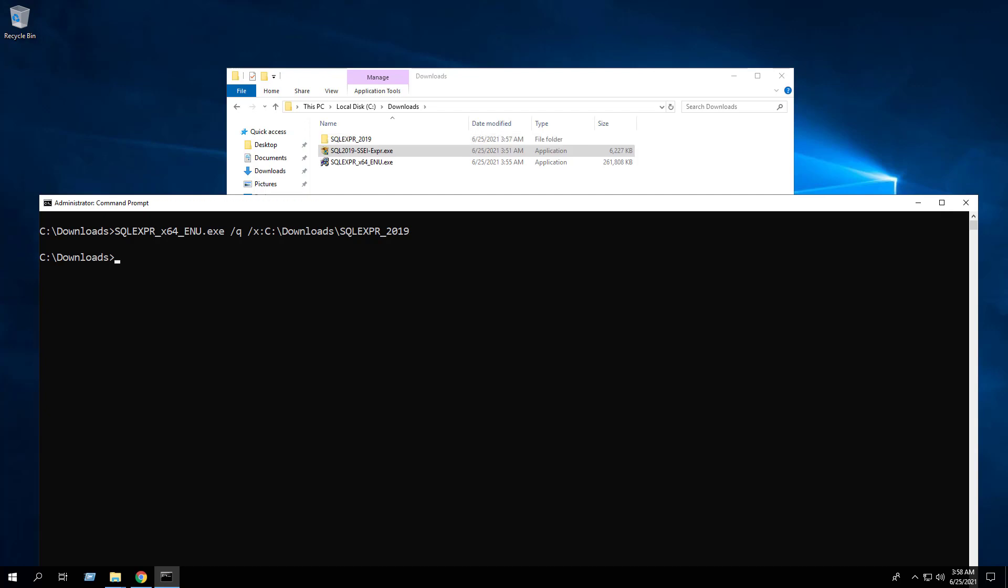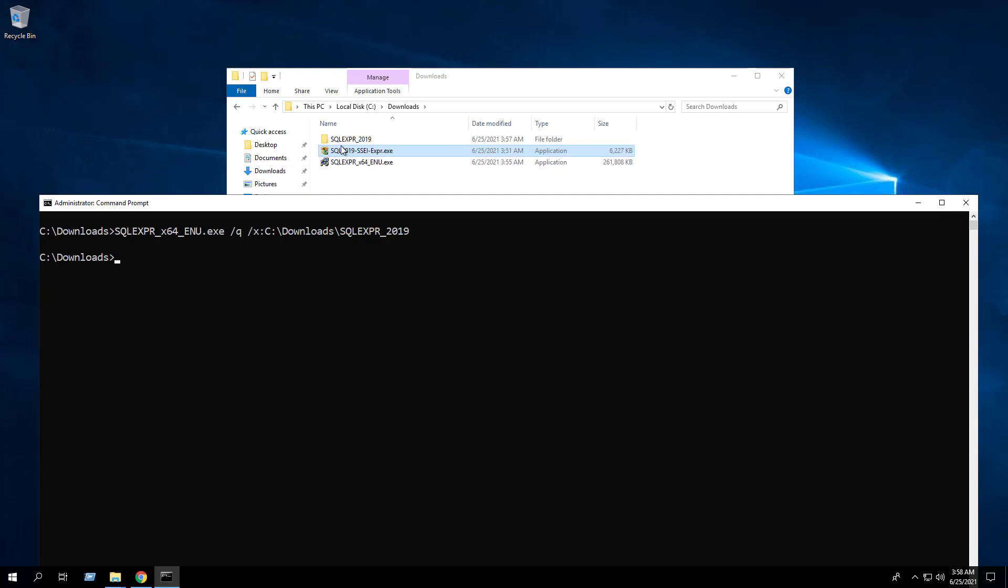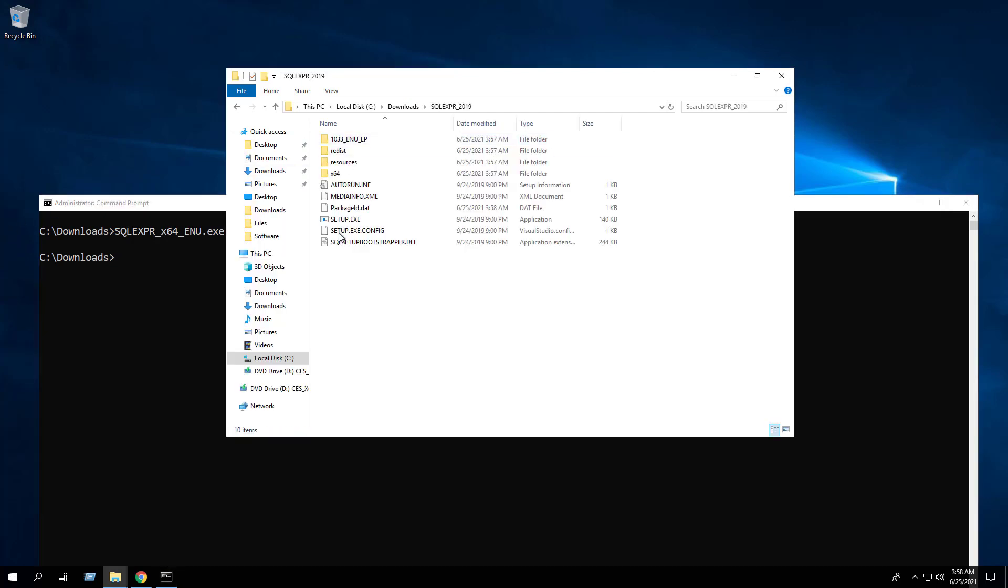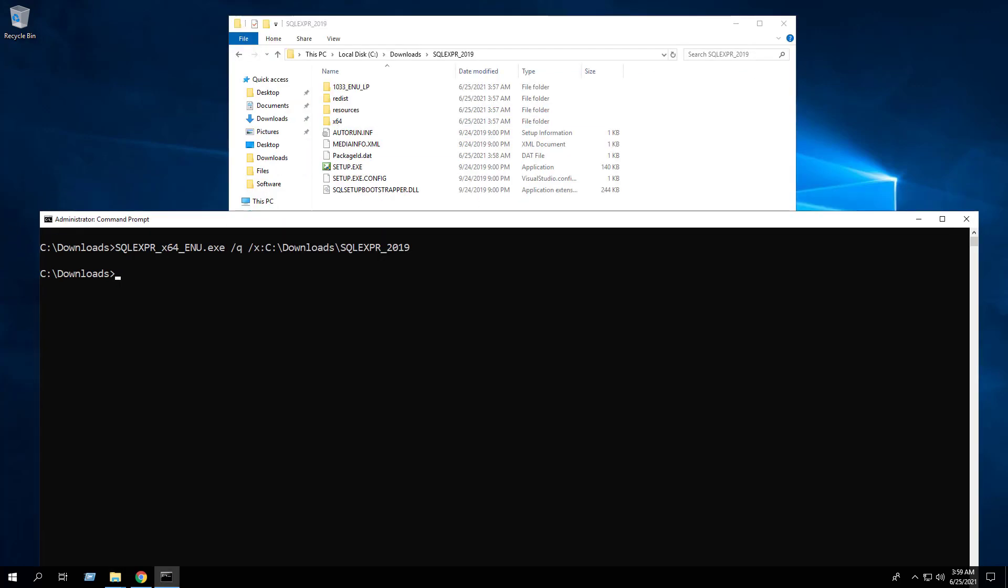We can see the installation files inside the C:\Downloads\sqlExpress_2019 folder. Back at the command prompt, we will change the directory to the C:\Downloads\sqlExpress_2019 folder.